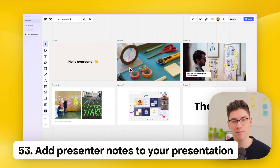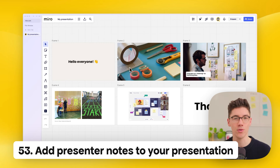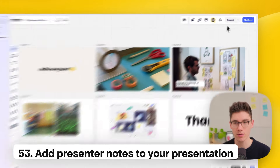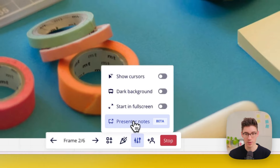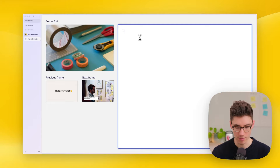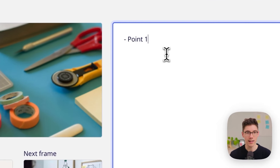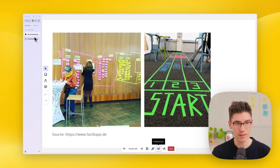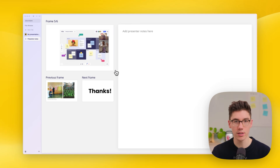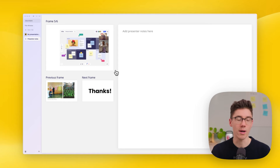Miro recently released Presenter Notes. To use it, click 'present' and then in preferences click 'presenter notes.' A new window opens on the left side with your presenter notes — you can add text and jump between slides. The notes window follows what you do in the presenter view, and you can move it to another display to always have it in view while presenting.